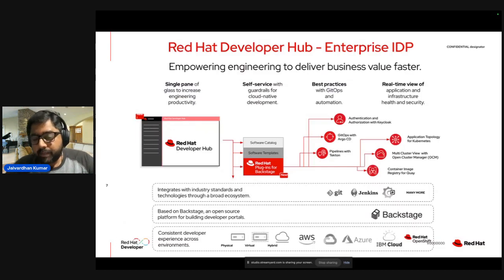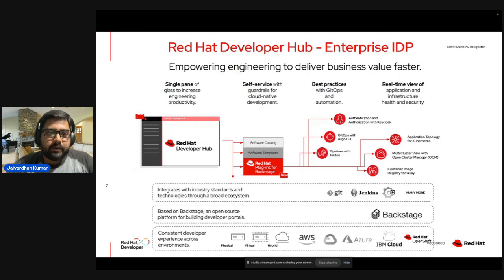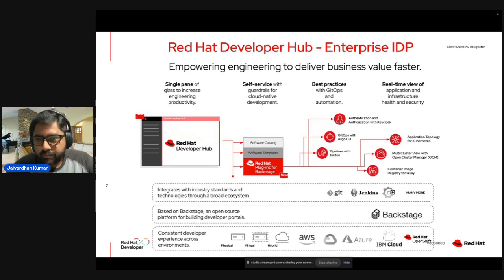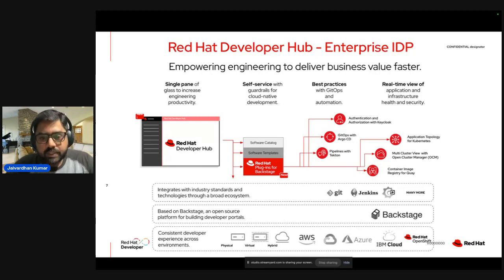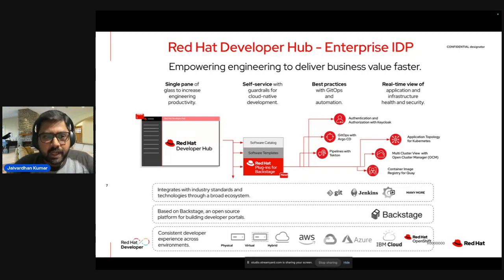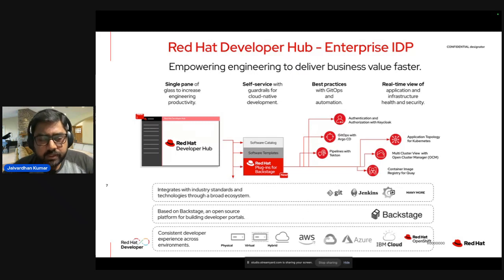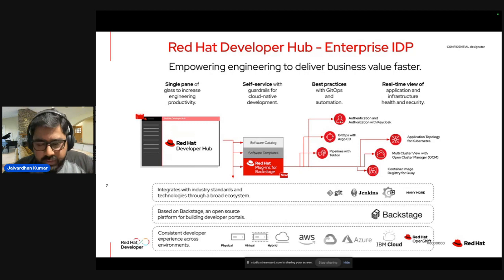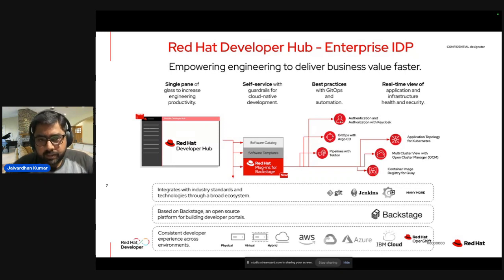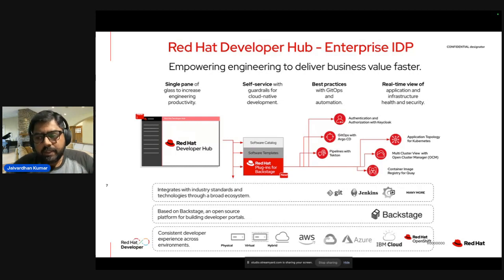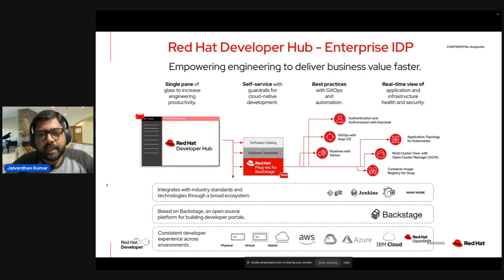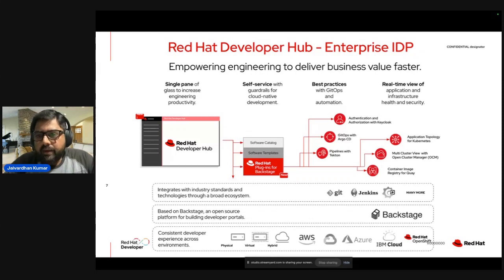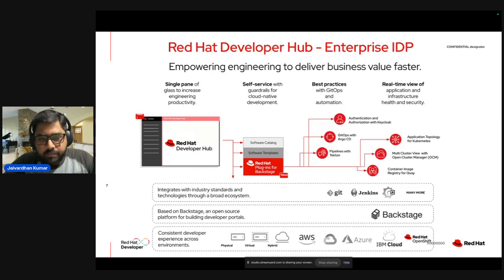So Red Hat Developer Hub is an enterprise IDP, and it targets to empower engineering to deliver business value faster. So it helps in four different ways. It provides a single pane of glass to increase the productivity. So what I mean by single pane of glass? Within an organization, no matter what service, toolings or applications you guys are working on, everything will be available at a single place where you get to access not just these particular services, you can get access to all the dependencies these particular services has, the documentation. If you are building your APIs, you can see the definition of these things. You can see your workload, you can see their health status, etc. And it also provides self-service guidance, which we'll be talking in the next slide in a bit more detail. These are basically, I will call it golden path templates, where you get a predefined curated list of templates by your organization, which will help to scale or deploy application pretty faster. And next thing, best practices with GitOps and automation, and real-time view of application or infrastructure helping security.